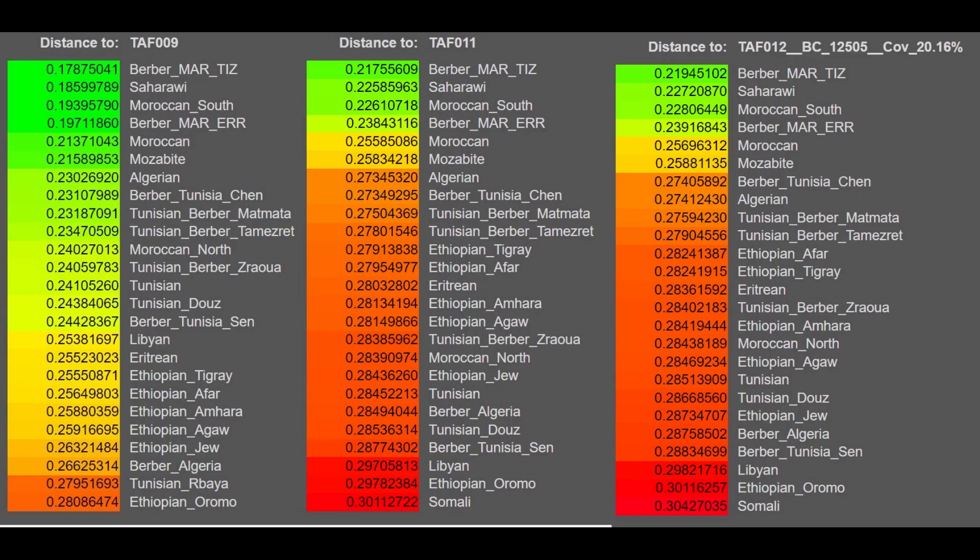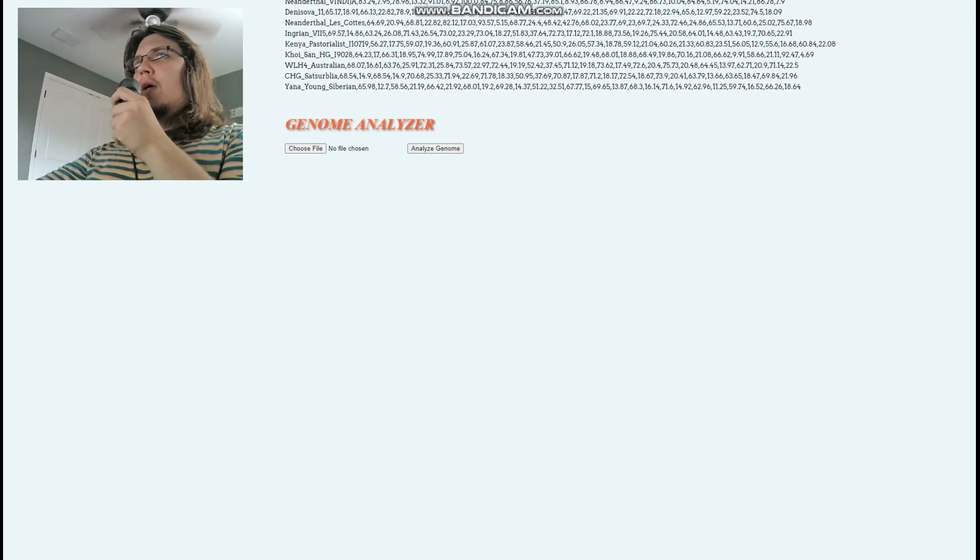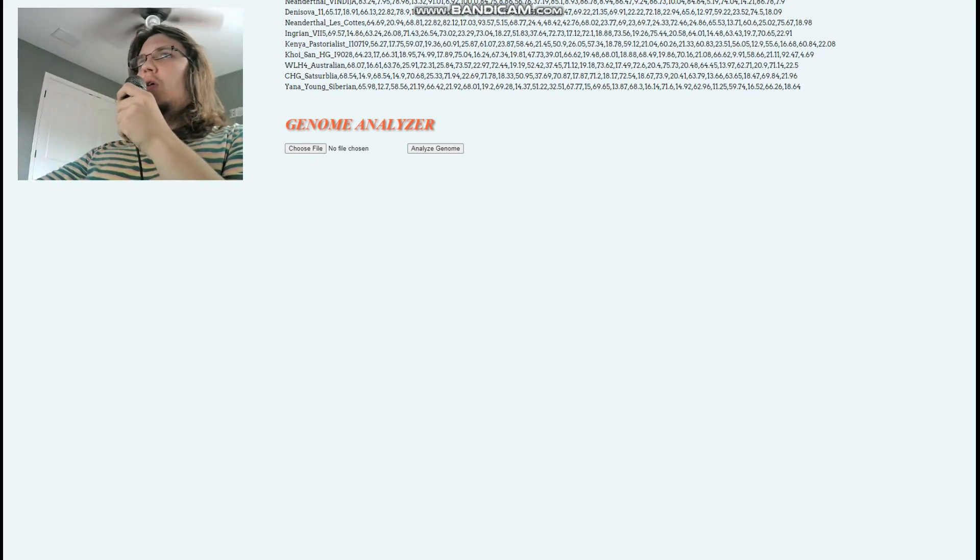This is what the three of them score with G25. I don't find this too insightful, but if you're confused about which modern ethnicities resemble these individuals most, it seems to be the Berbers and various North Africans. Nothing too surprising because these ethnicities also have the most ancestry from these individuals.